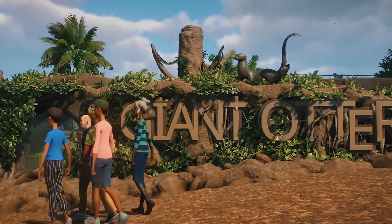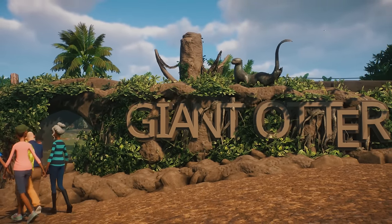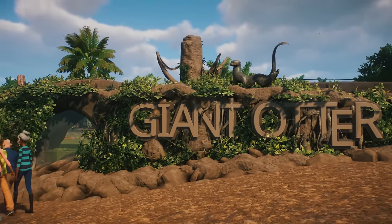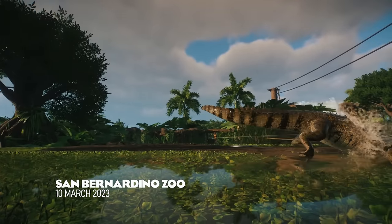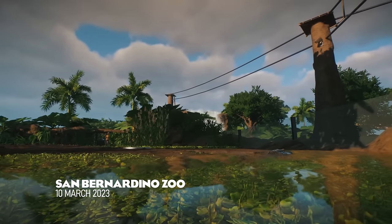Hey, I'm ZSHPlays. Welcome back to San Bernardino Zoo, where today we are building a habitat with underwater viewing for the giant otter.